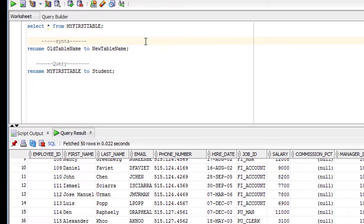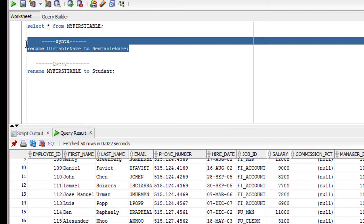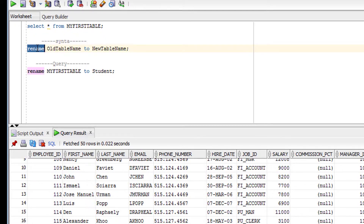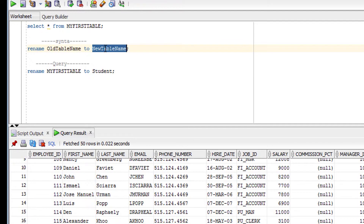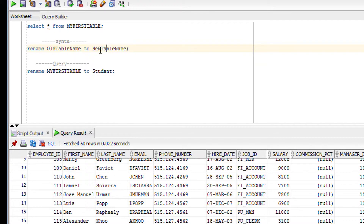Now let me begin with the rename operation. The syntax is: RENAME [old_table_name] TO [new_table_name]. Here, RENAME and TO are keywords. The first name is the existing table name you want to rename, and the second name is the new table name you want to give it.